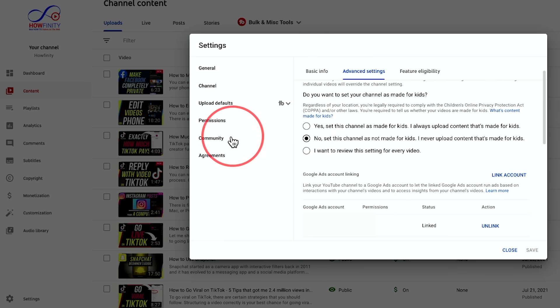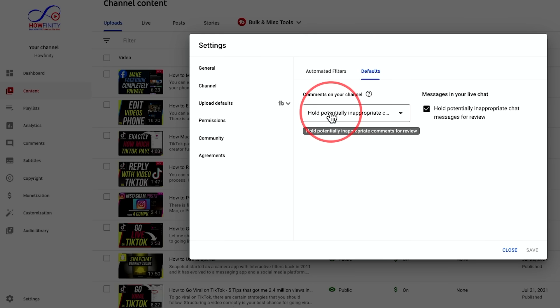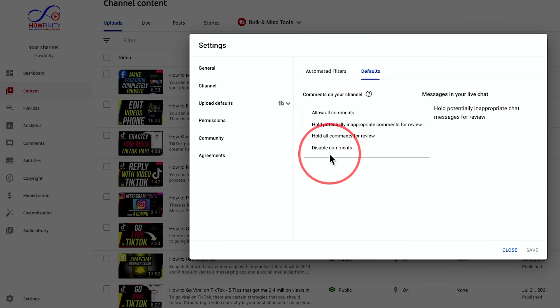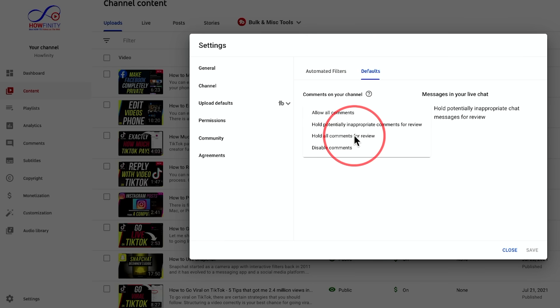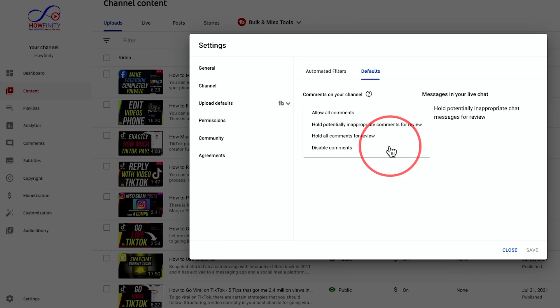The other option is under the community tab. And if you go to the default settings here, this may be set to comments are disabled or all comments are held for review. If it's set to these, you also won't see a comment. Now, these are all related to your own videos so far. I'm going to show you what happens if you don't see comments in other people's videos, but check those two settings on your own channel to make sure these are not set to any other things I just mentioned.